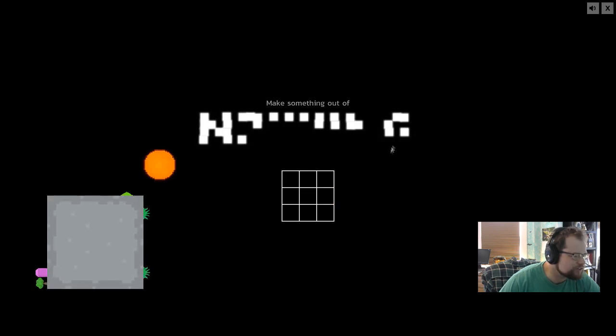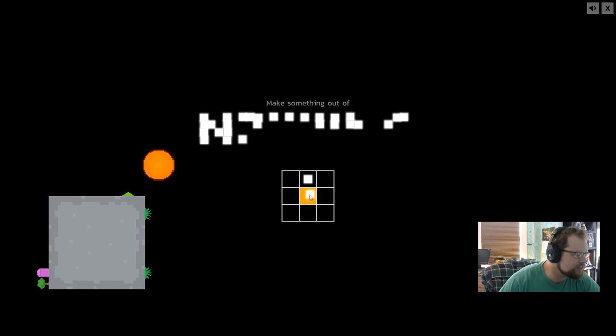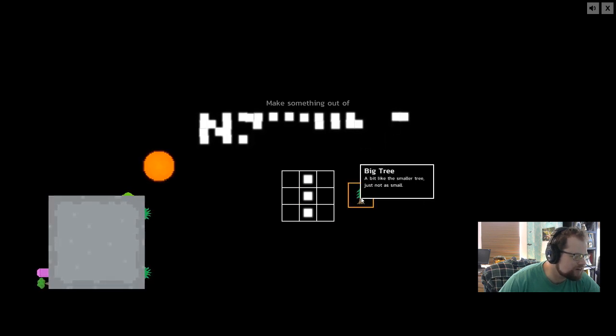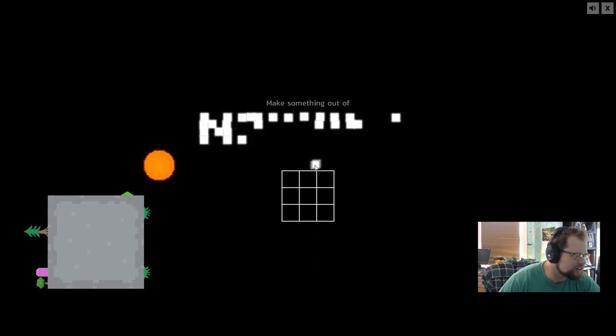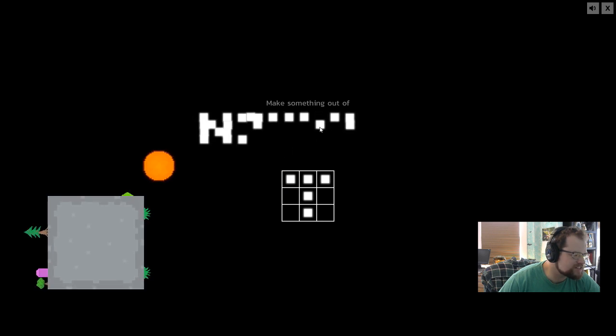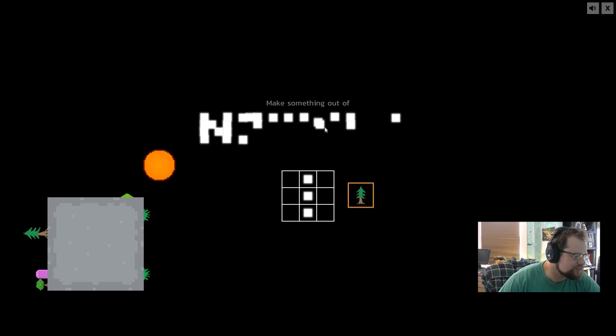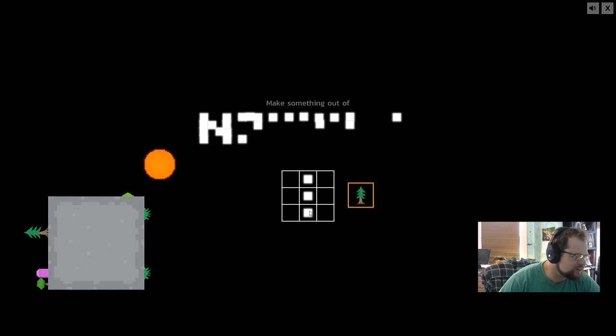Tree. I feel like I probably could have made the tree before. Big tree. I'm basically going for different Minecraft things at this point.